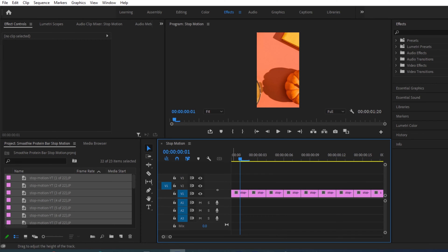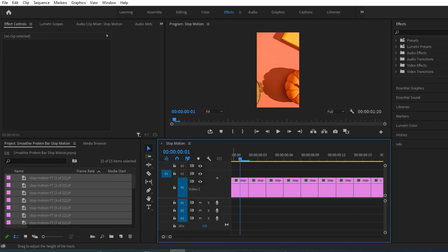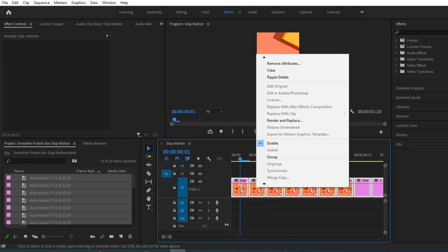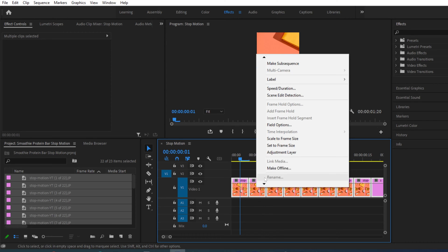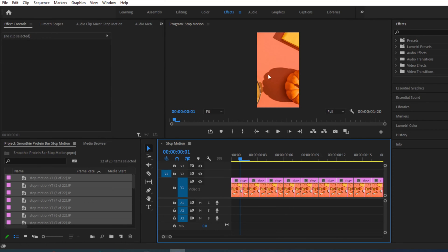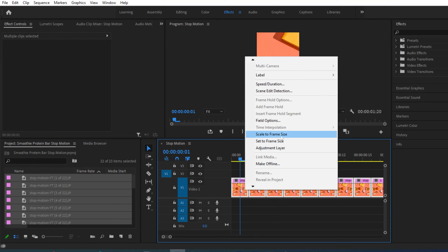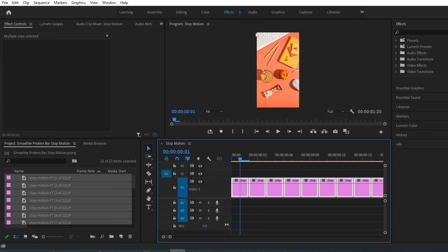To adjust these panels so you can actually see previews of what the images look like, just click here and drag upwards, and you can start to see those previews loading up. Then I'm going to hit Ctrl or Command+A on my keyboard to highlight all the images at the same time, right-click, and scroll down to click 'Scale to Frame Size,' because without that the images are very zoomed in and not fitting our 1080 by 1920 aspect ratio. After clicking Scale to Frame Size, it's the perfect size.